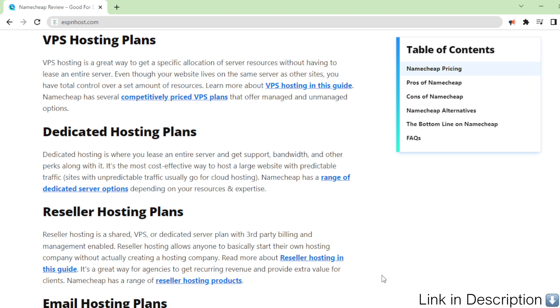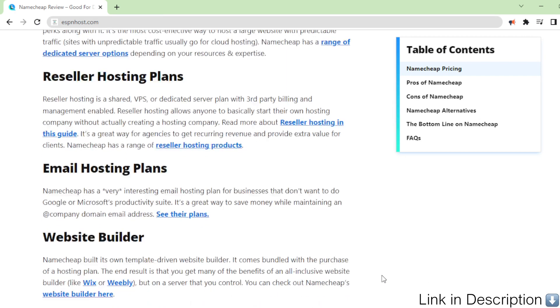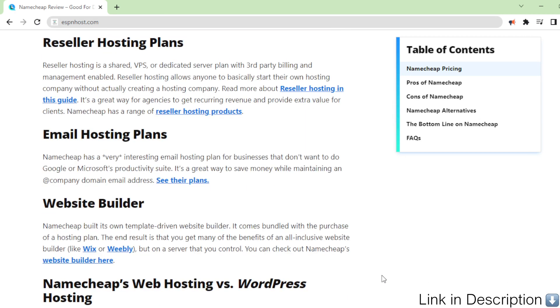Reseller hosting allows anyone to basically start their own hosting company without actually creating a hosting company. Read more about reseller hosting in this guide.